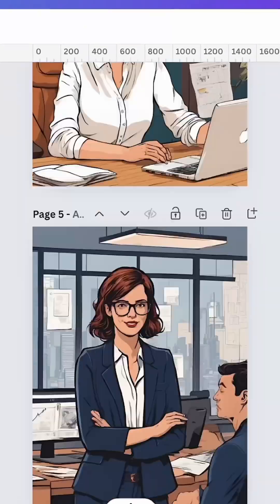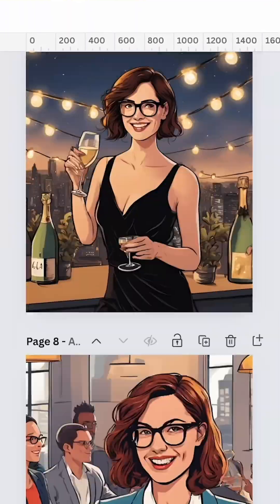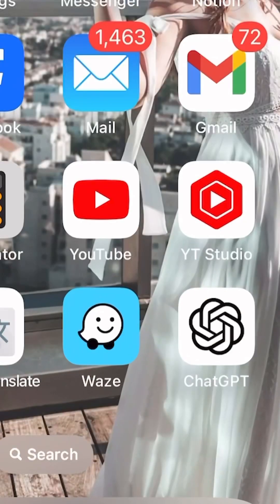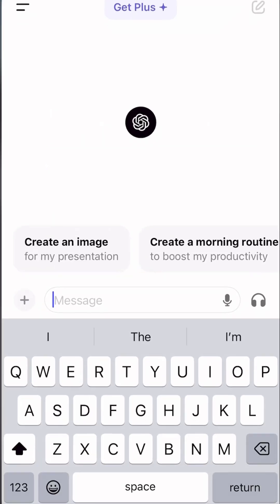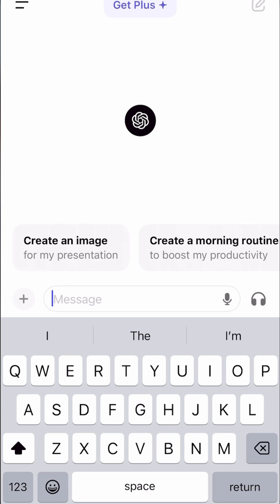Create a consistent character in Canva. Let's go! Start by heading over to ChatGPT and asking it to generate a prompt for you.